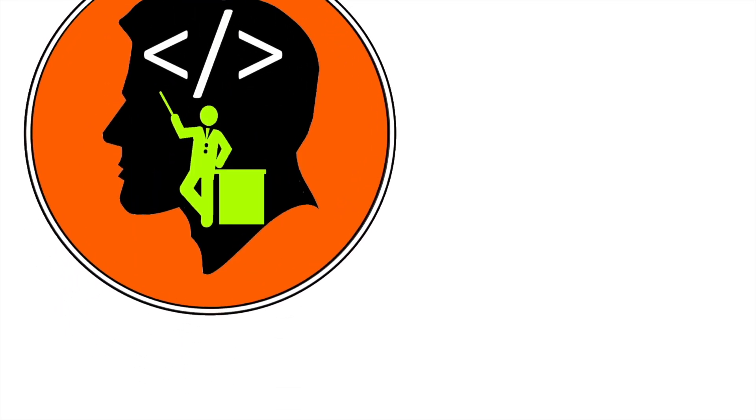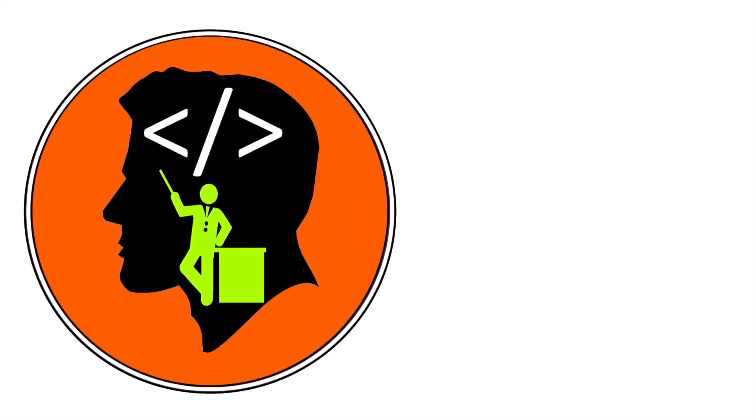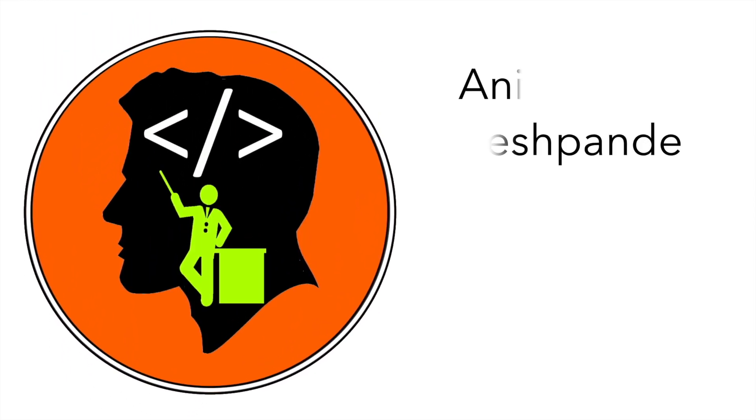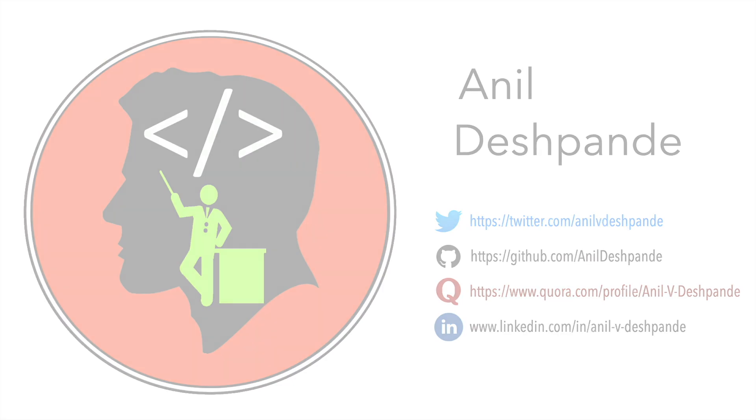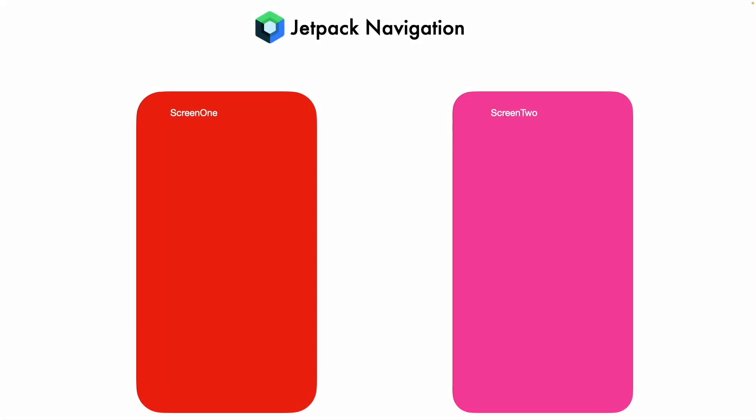Hi folks, Co-Tutor here and my name is Anil Deshpande. Welcome to another video on Jetpack Navigation. In this video, we will continue further our discussion on another aspect of Jetpack Navigation.